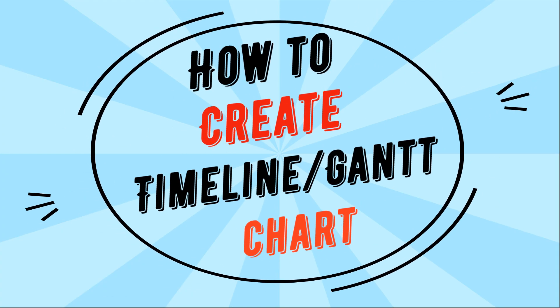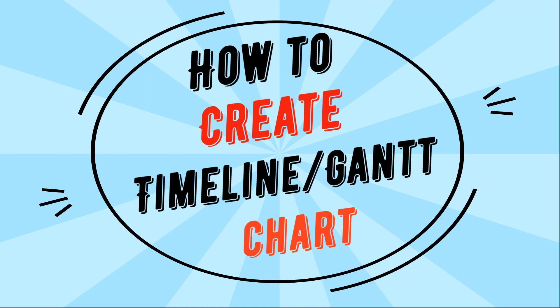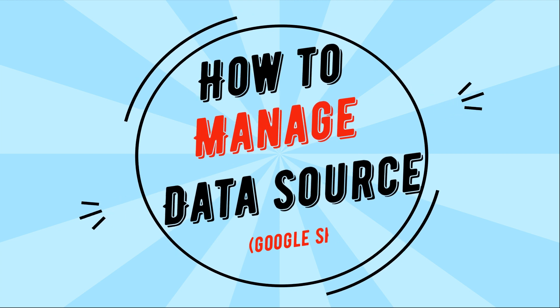In this video I will show you how to create a timeline, also known as a Gantt chart. Let's start with managing our data sources.